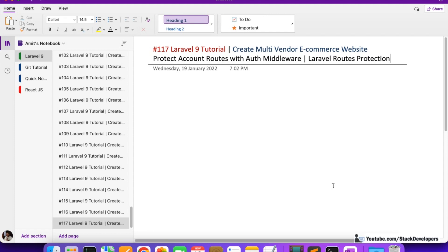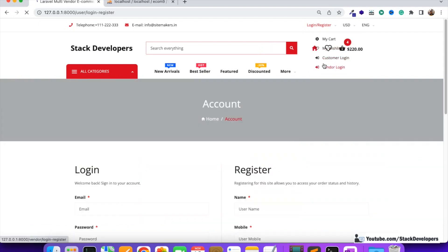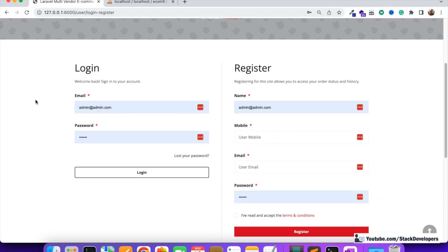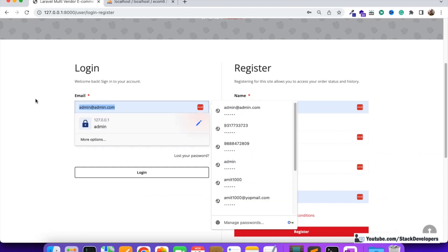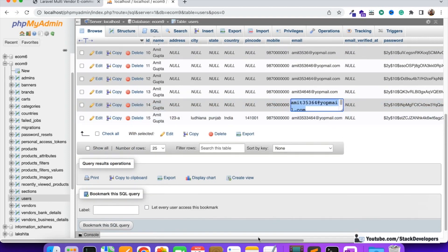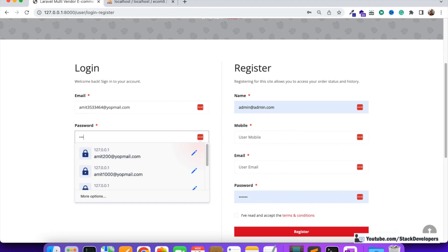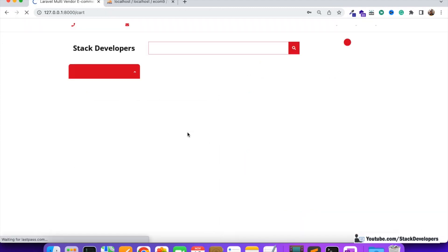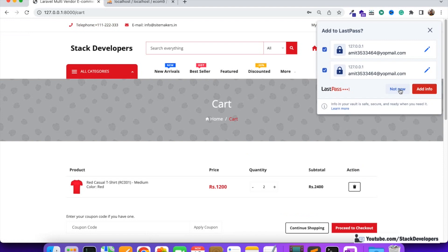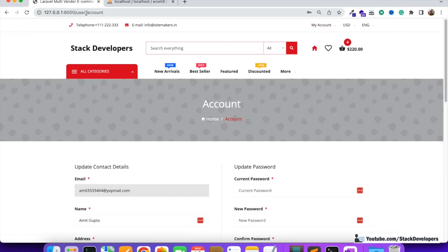We are going to work on Laravel route protection in this video. In the last video, we worked on the account pages. I'm going to show you that if we log in, we can access those account pages. I'm going to log in with one of the accounts — one two three four five six — and log in.